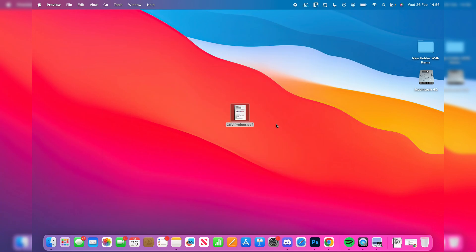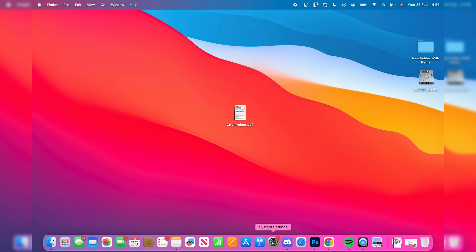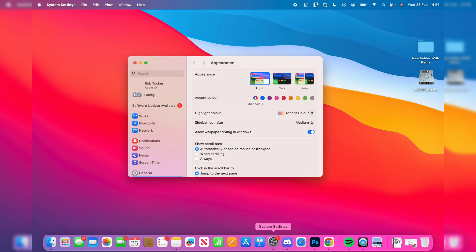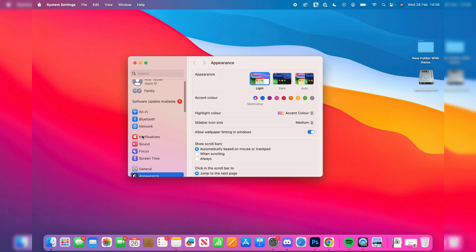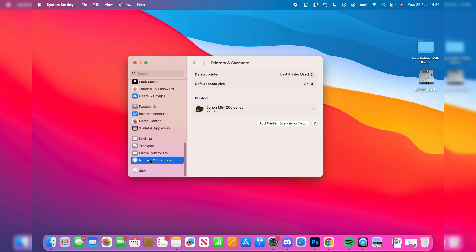To get started, we need to add the printer to our Mac. To do that, go to the bottom and open up your system settings. On the left, scroll down to the bottom and find printers and scanners.